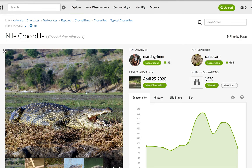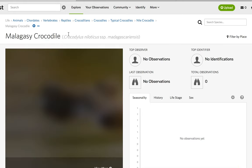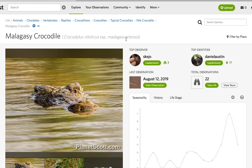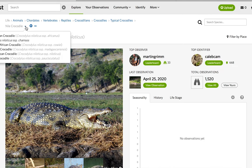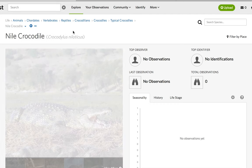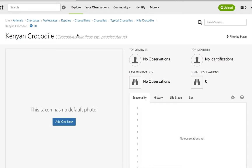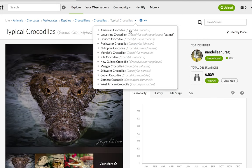Then we have the Malagasy Crocodile, Crocodylus niloticus — I probably murdered that one. Alright, moving on from Nile crocodiles.